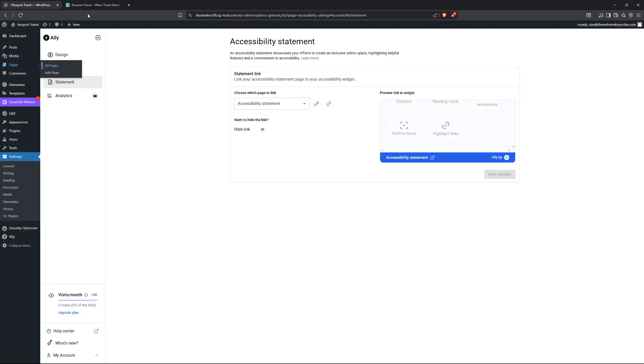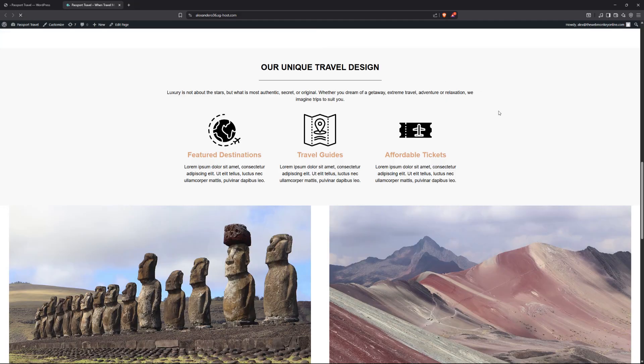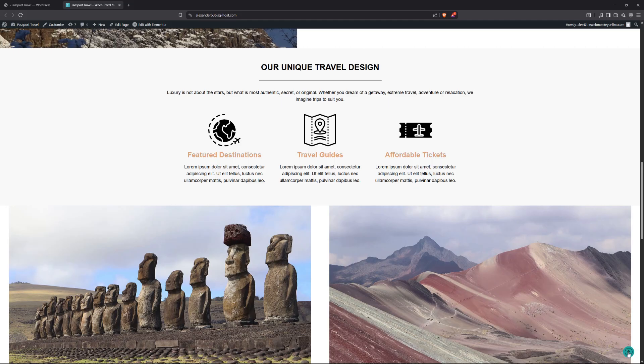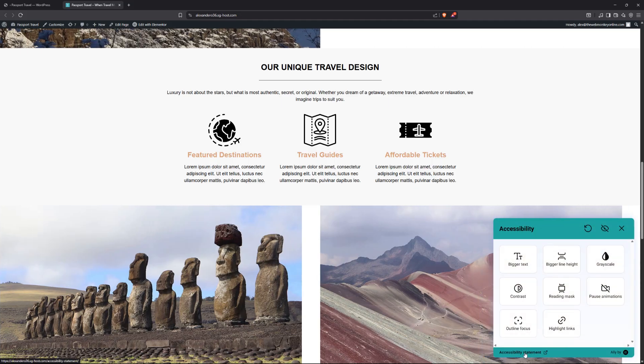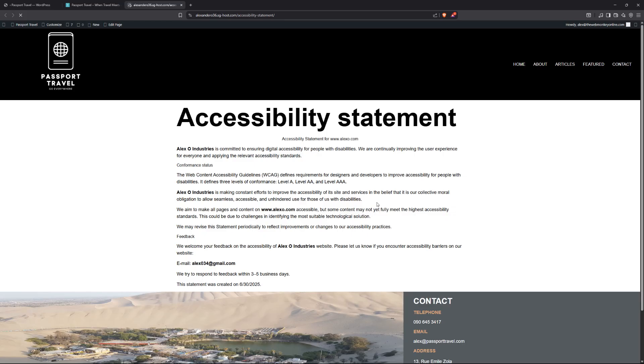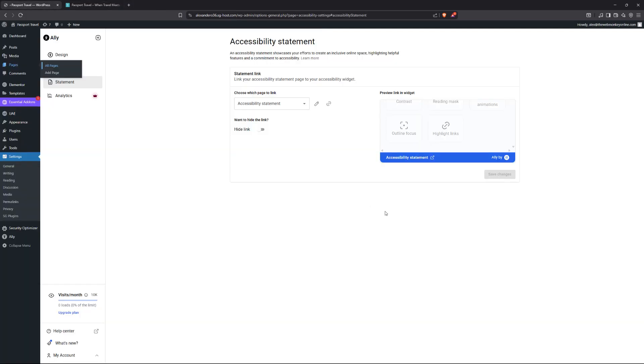So because we now have the statement, let me refresh my front page over here. If I was to click on the Ali link again, now you will see, we have the accessibility center right here. They click in there and now that will take them to the accessibility statement page. And that is pretty much it.